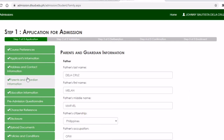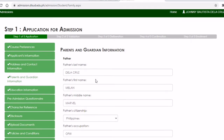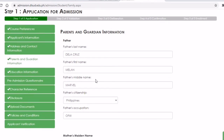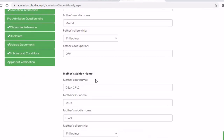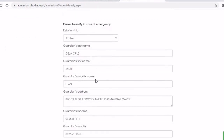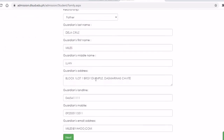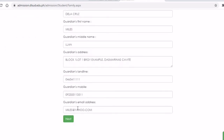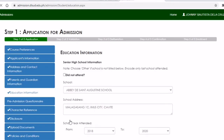Then parent and guardian information. Please fill out this part — you would need to encode the information of your father, mother, and your guardian or any person available in case of an emergency. Then proceed to educational information.